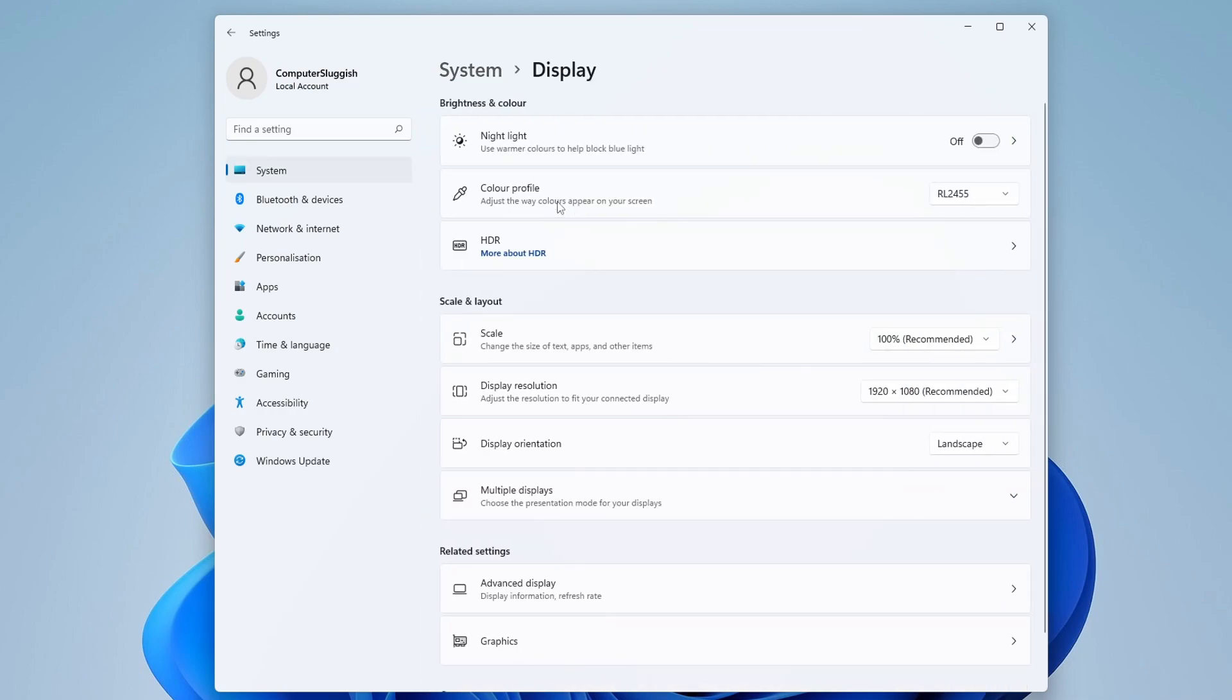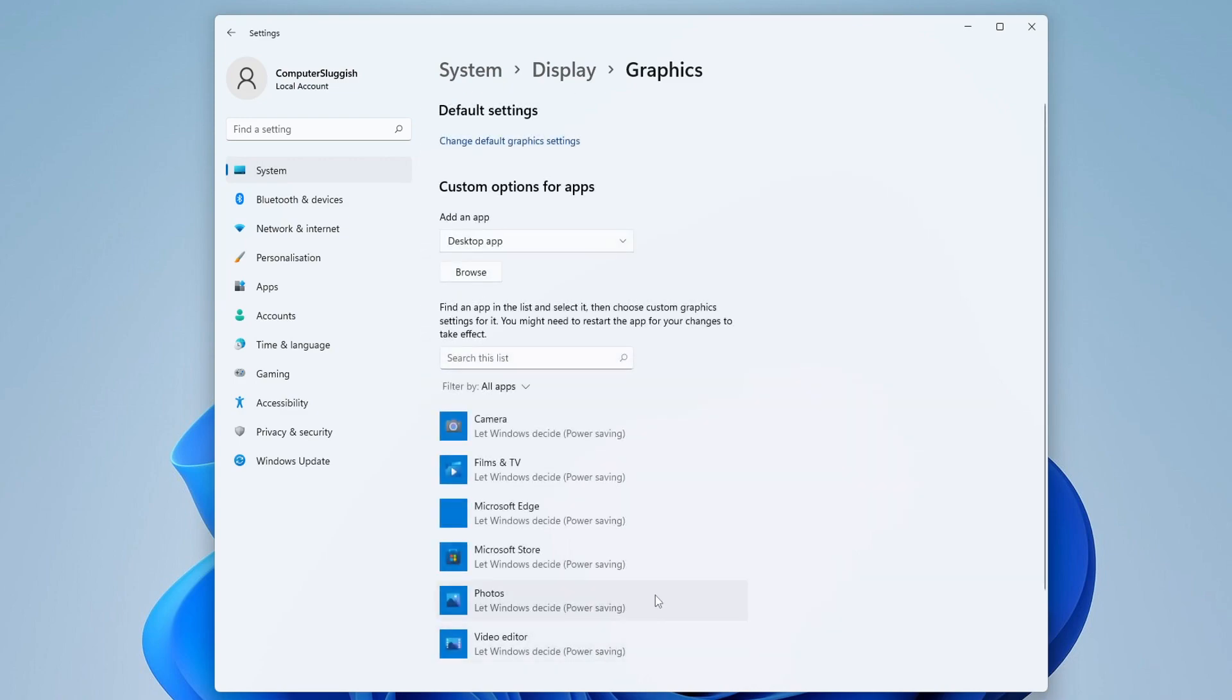You now need to go ahead and click on Graphics at the bottom, and you now need to click Change Default Graphics Settings.